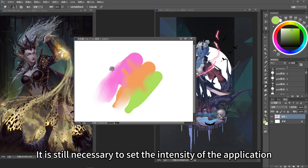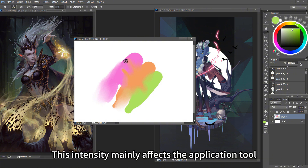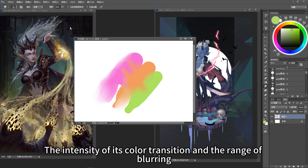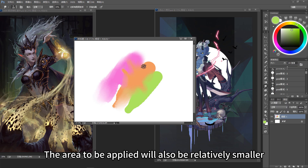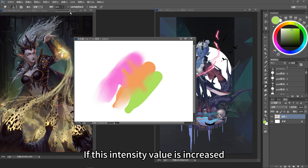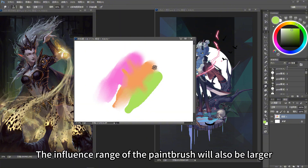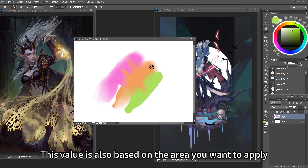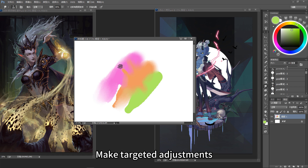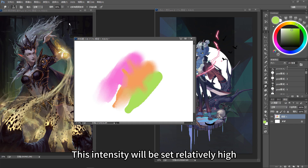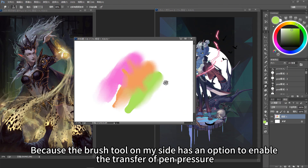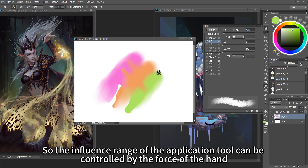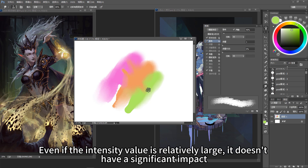When using the smudge tool, it is still necessary to set the intensity. This intensity mainly affects the tool's color transition and the range of blurring. If the intensity value is reduced, it will be applied more gently and the area affected will be relatively smaller. If intensity is increased, the color transition will be faster and the influence range of the brush will also be larger. Under normal circumstances, I set this intensity relatively high, then control the brush strength by the force of my hand, since my brush tool has the pen pressure transfer option enabled. So the influence range can be controlled by hand force — even if the intensity value is relatively large, it doesn't have a significant impact.